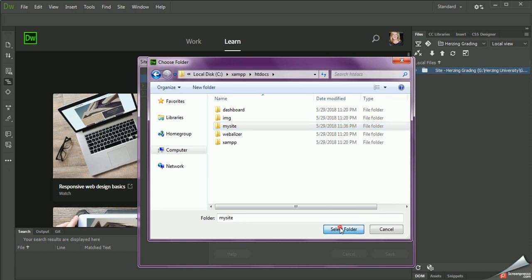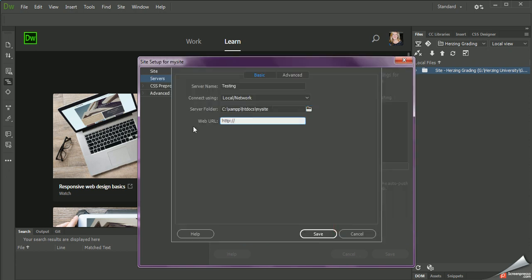I'm going to select that folder. And then in the web URL, you type in localhost — all one word — colon, then 80, forward slash, and then the name of the folder that you're working with. So in this case, it's going to be MySite.